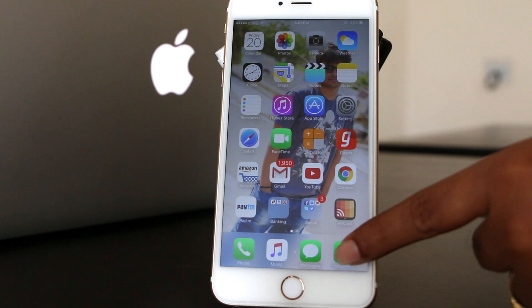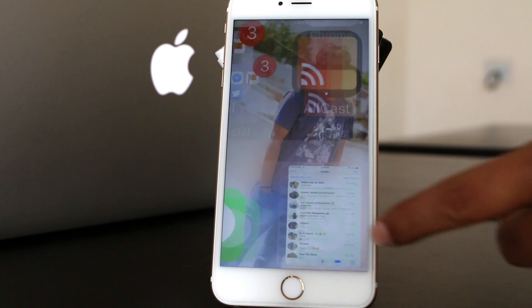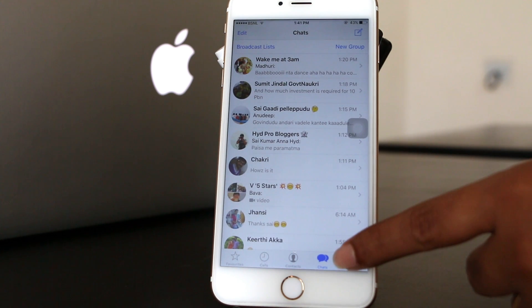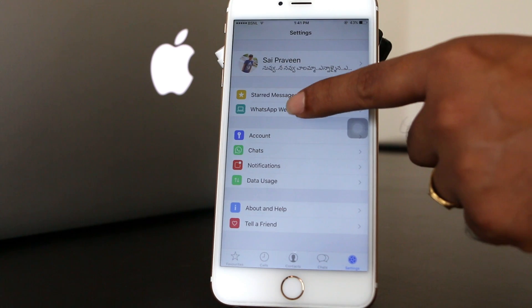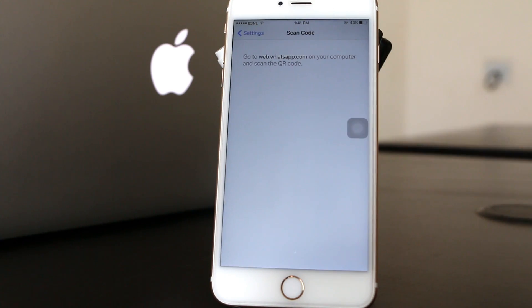To scan the QR code, unlock your smartphone then move to settings and then select WhatsApp Web.